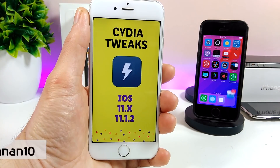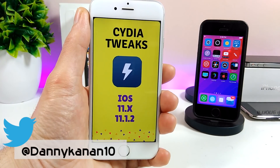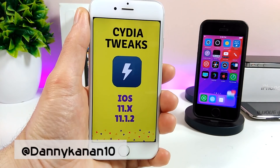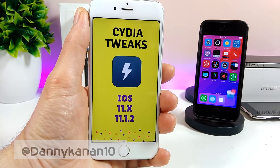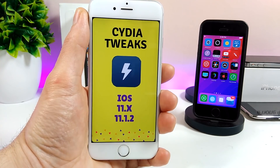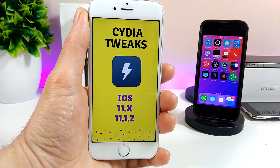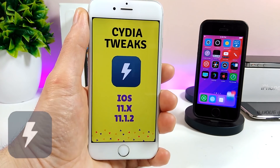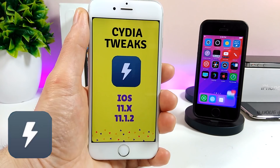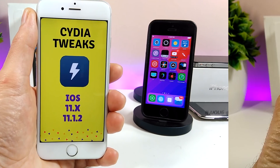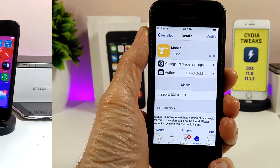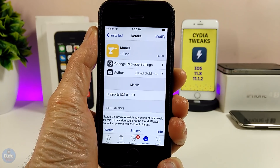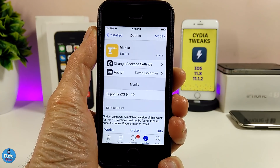What's up guys, Danny here for Duotech and welcome back with another video. In today's video I'm going to share with you guys five tweaks for if you are already on the electra jailbreak running iOS 11 up to iOS 11.1.2. Let's go ahead and get it started.